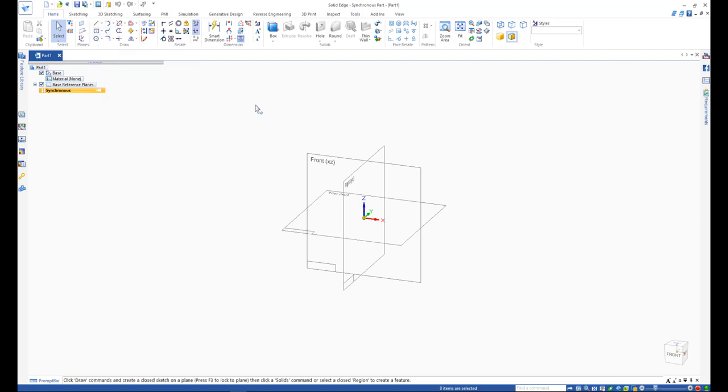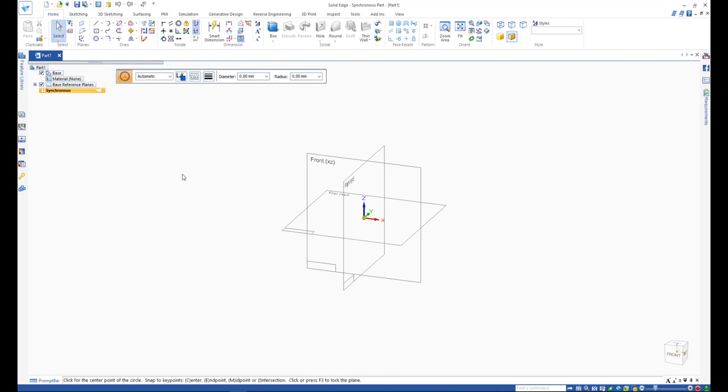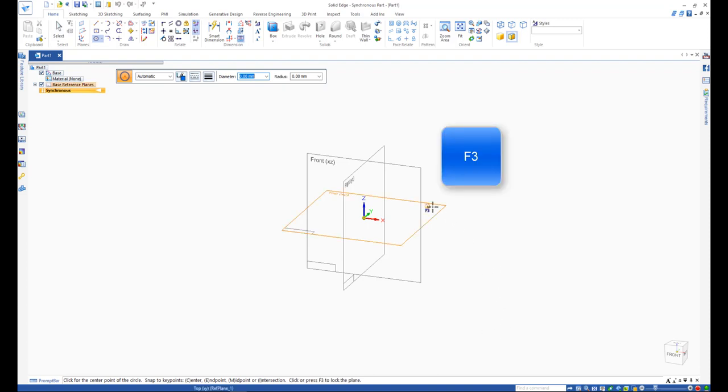The sketching flow in Solid Edge is as follows. On the sketching tab Draw group, choose the sketching command. Start drawing or lock to a sketch plane using F3 on your keyboard.